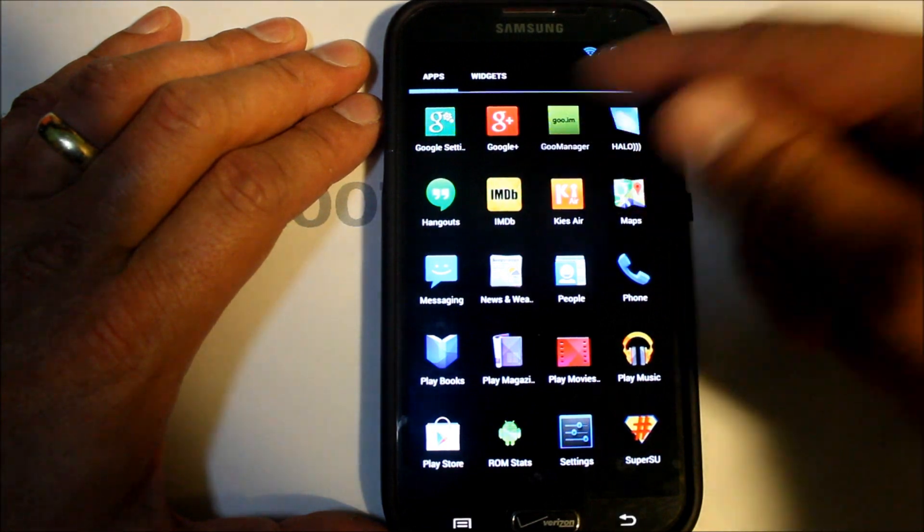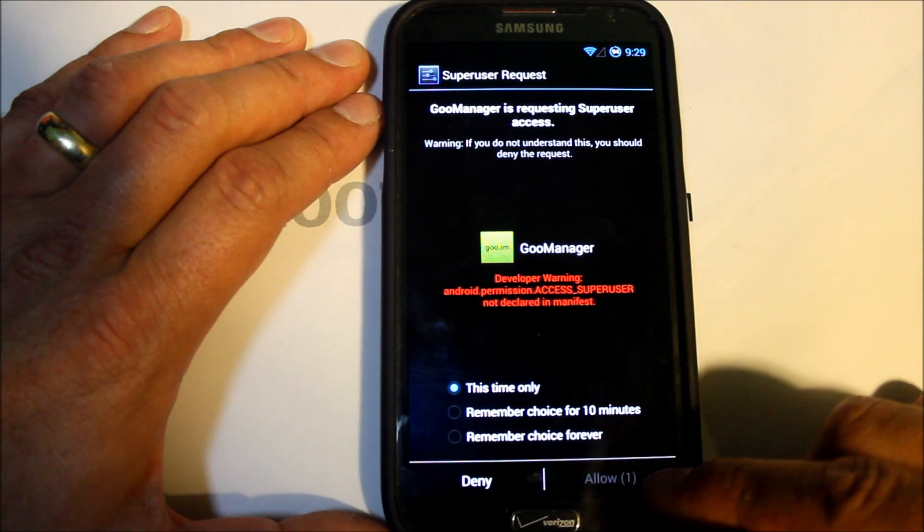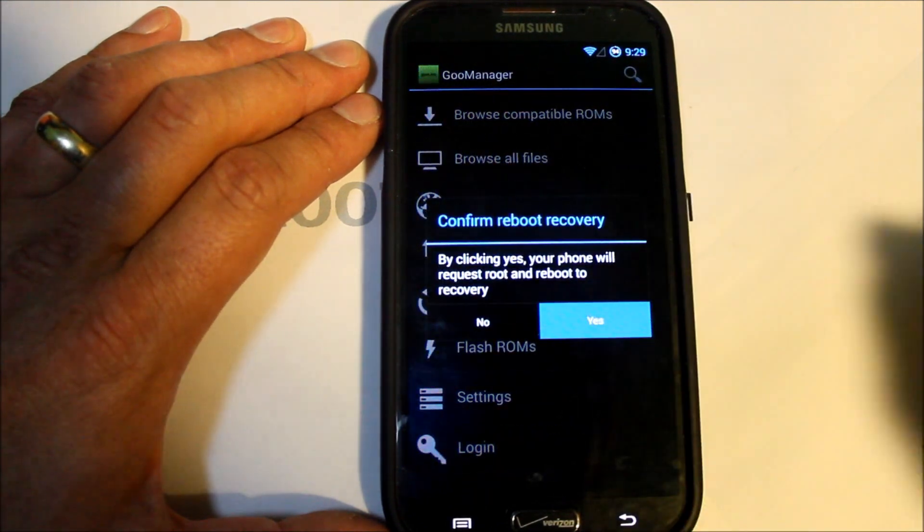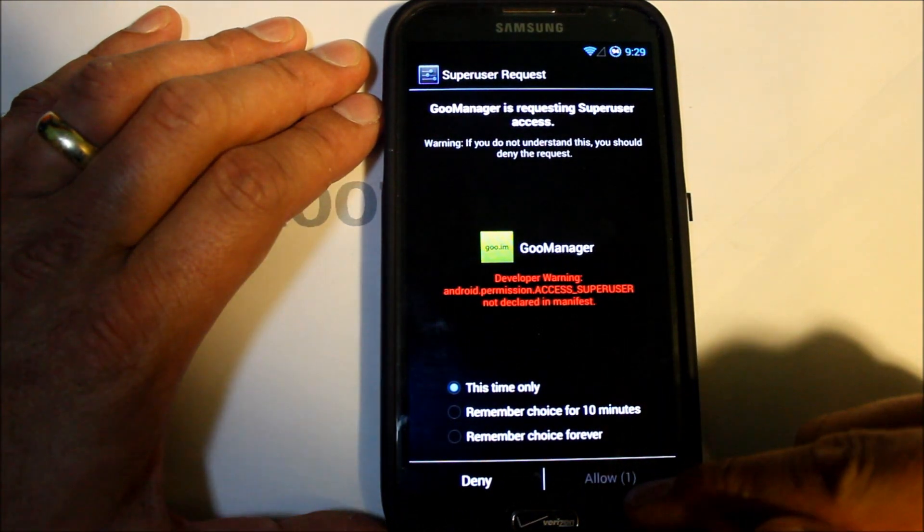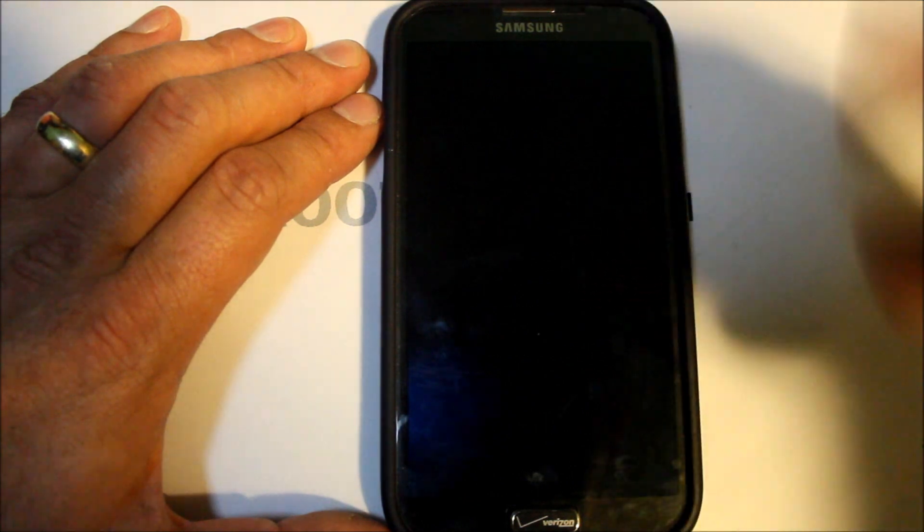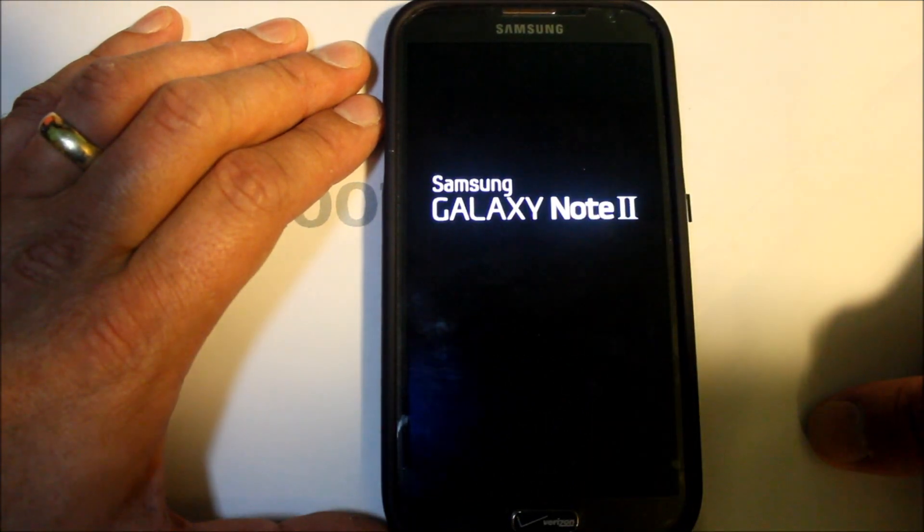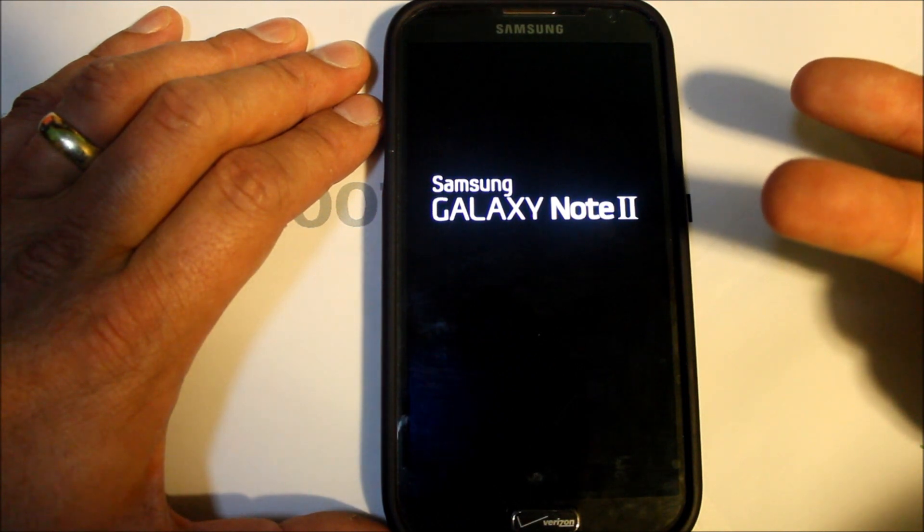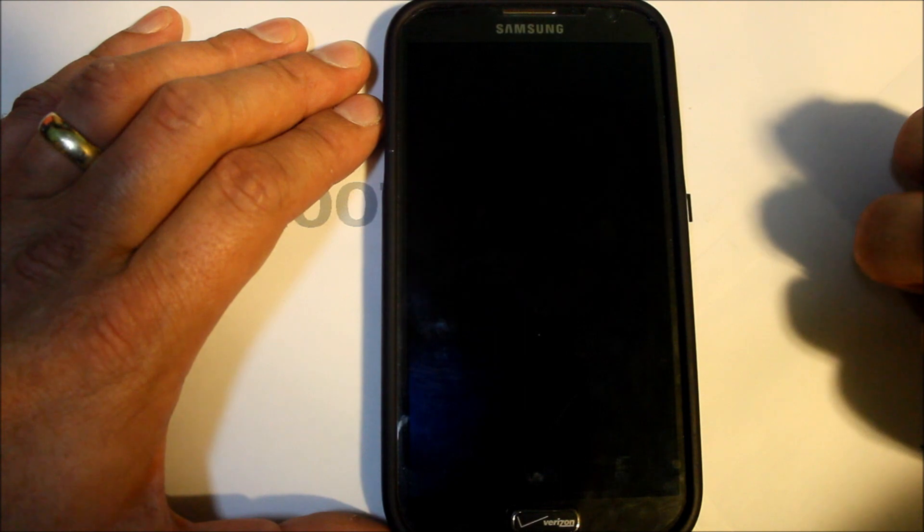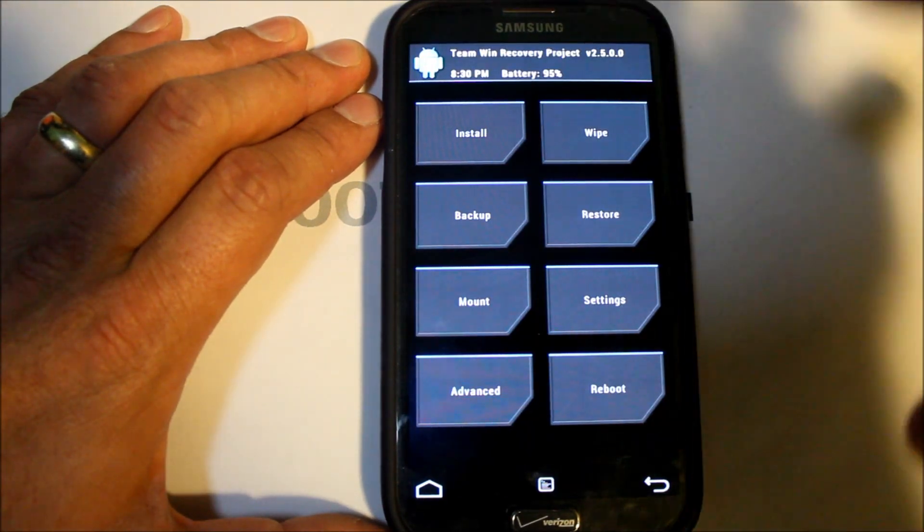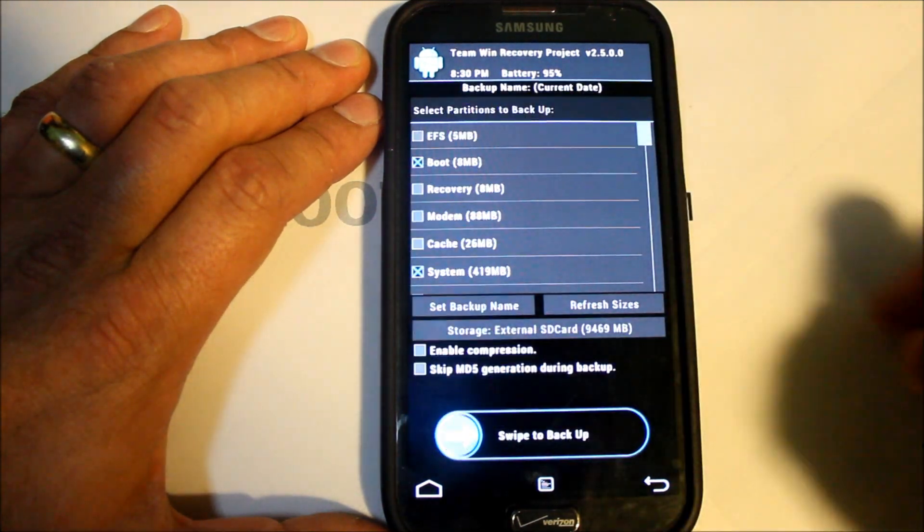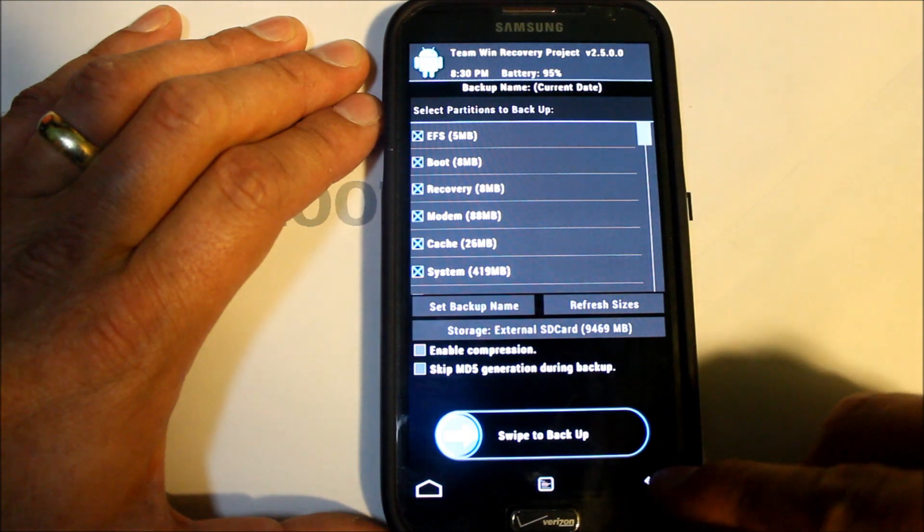We got Goo Manager, we're going to allow SuperSU access and then we're just going to go reboot recovery, hit yes. Obviously you guys are going to want to have the ROM and the Google applications, the 4.3 Google applications, or they also call them the CM 10.2 Google applications, already on your device and know where they're at.